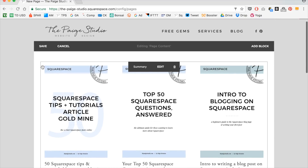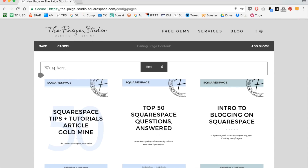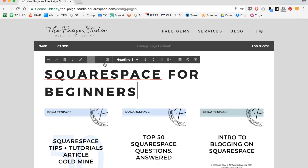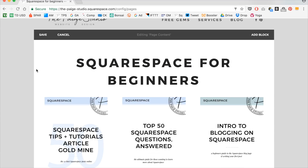I'm going to click apply and name this page Squarespace for beginners. Another way I can use tags and categories is to link to those tags and categories directly.